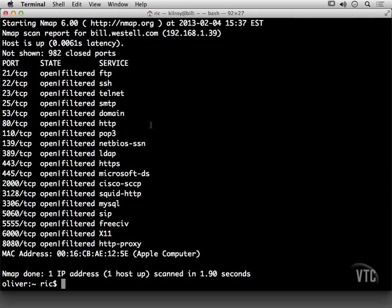So that's just a few of the basic NMAP scans, and we'll get into some advanced scanning in the next lesson.